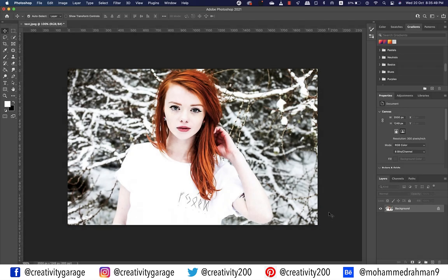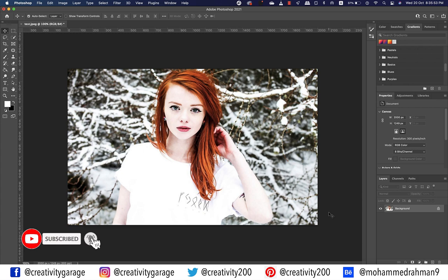Hi there! In this video we'll learn how to fix overexposed skin tone in Photoshop. I have this overexposed image opened in Photoshop and you can clearly see that the skin tone lacks mid-tones.